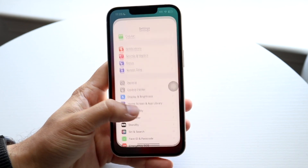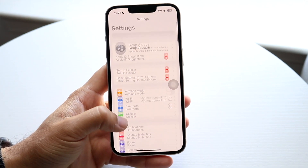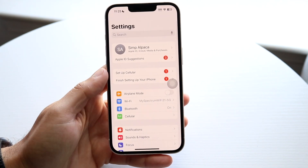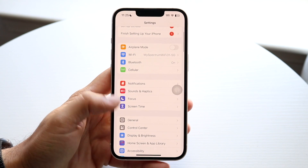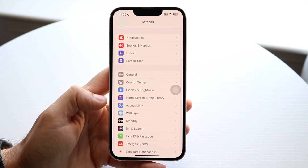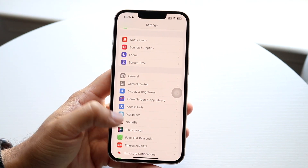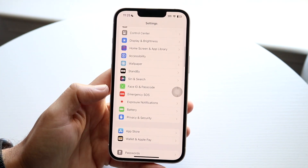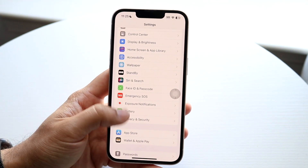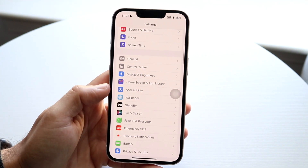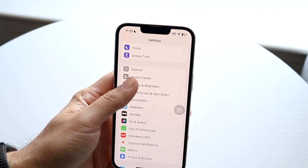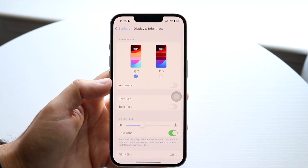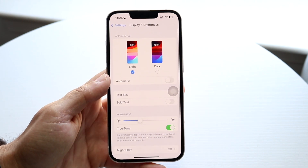To do this, go to the Settings application on your iPhone and scroll down until you see the Display option. Scroll down until you see Display and Brightness, which is right here, and tap on it.